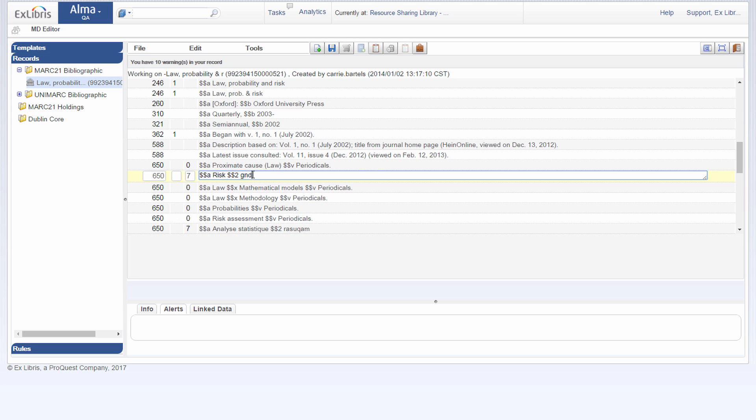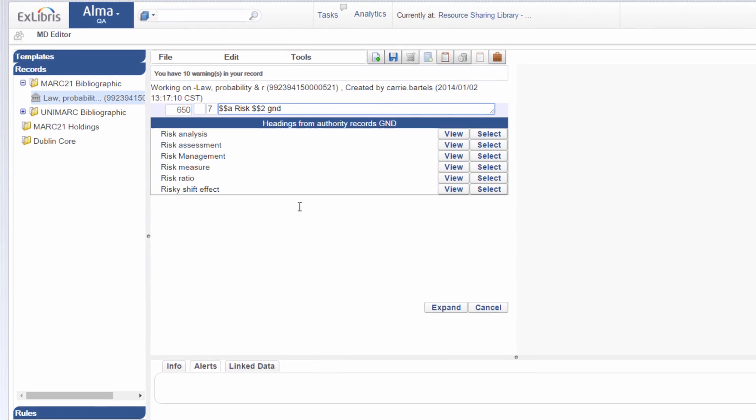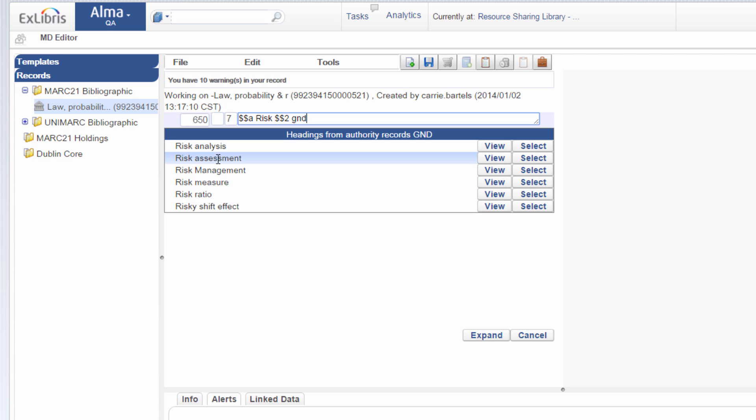Now my subject is risk. To get the authority headings for this value, we press F3. And now we see the different authority headings from GND. We can see we have some that are quite similar, like risk analysis and risk assessment.